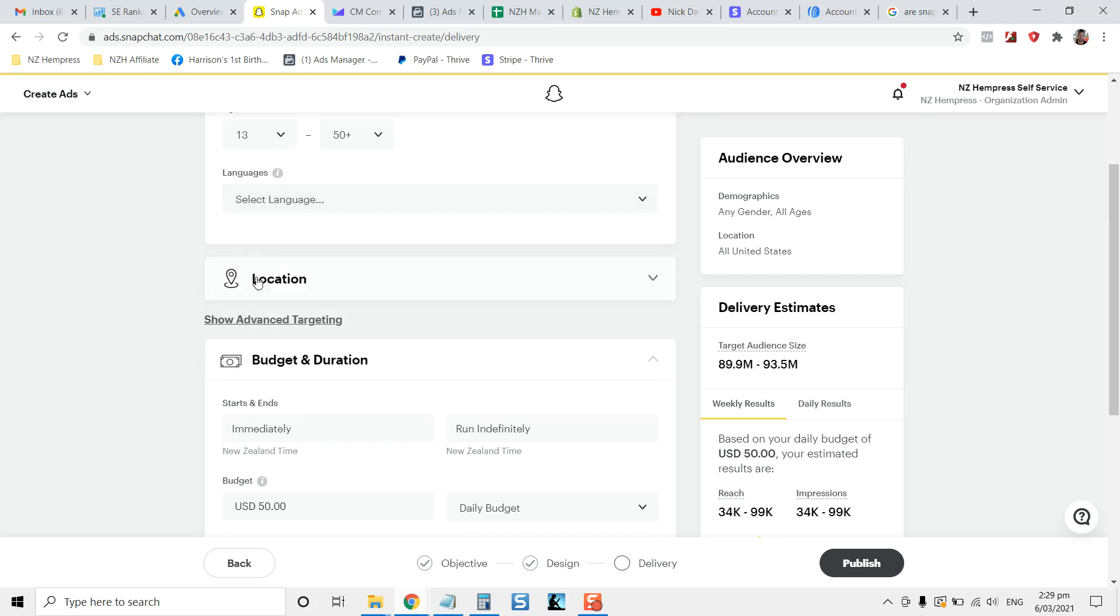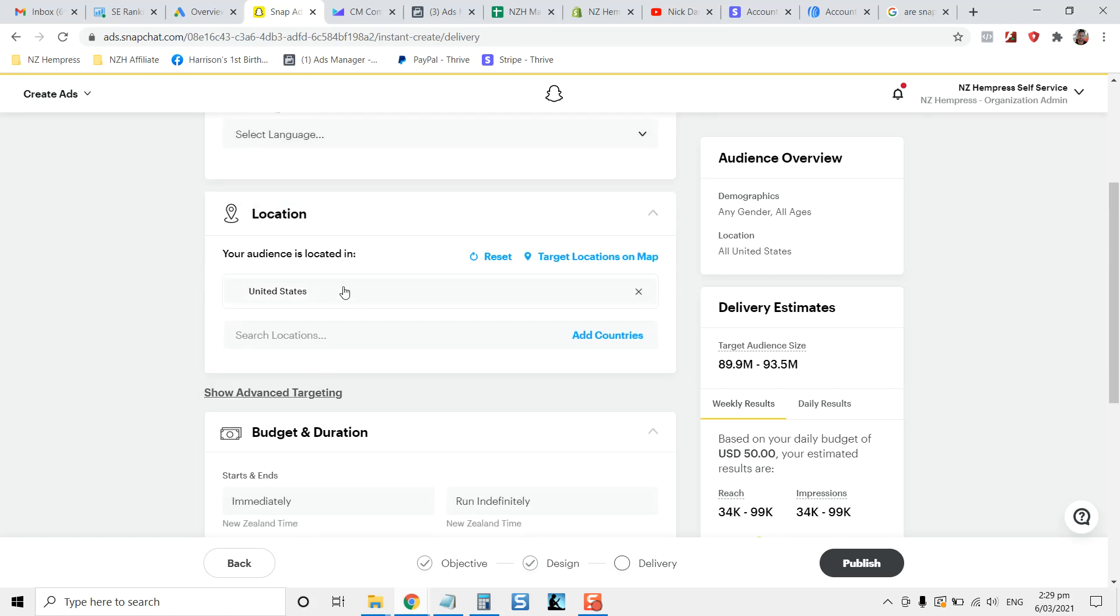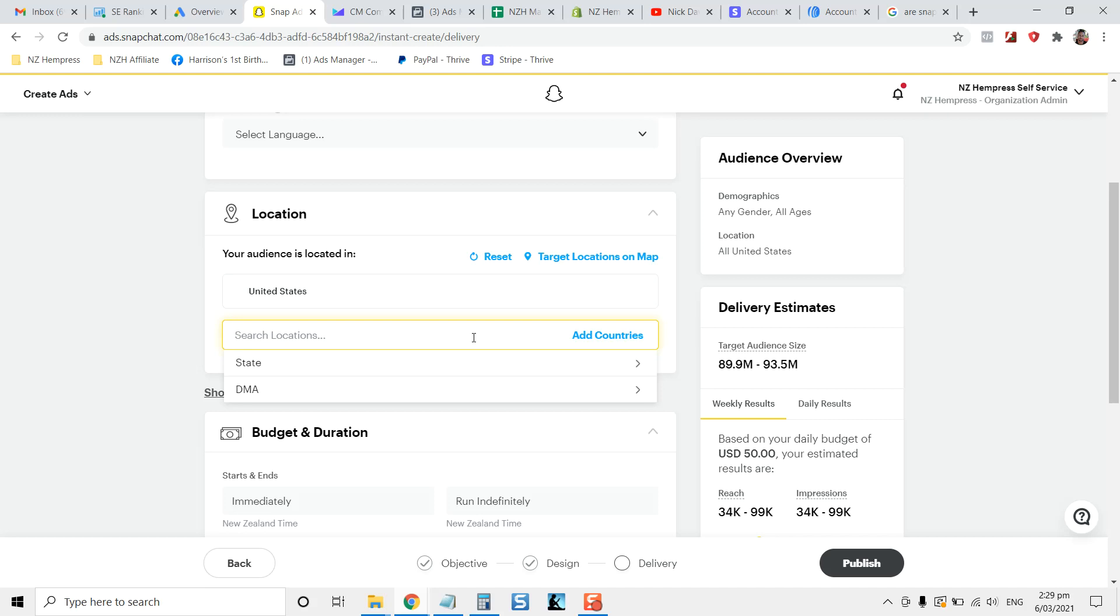You can target the language and location. So it's very targeted, not quite as targeted as Facebook at this point, but I'm shooting this video in 2021 in March.